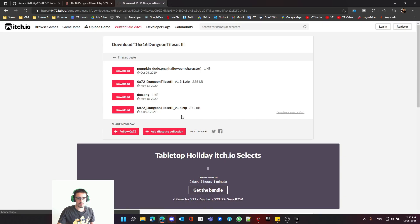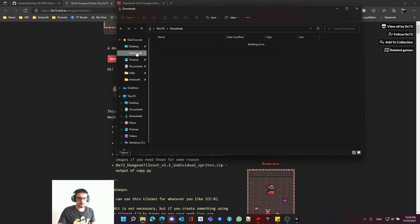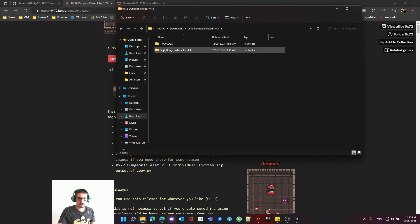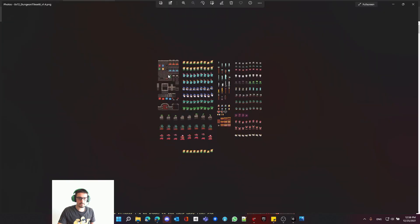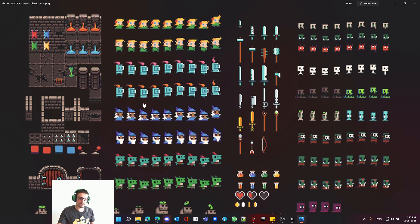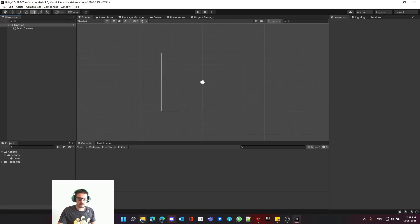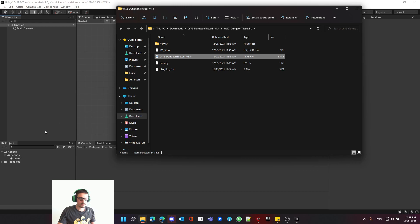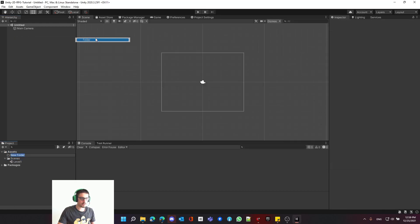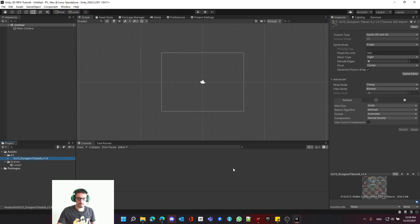Download it and choose version 1.4. Once downloaded, unzip it, enter the folder, and grab the file you need — it's basically a tileset or atlas of multiple elements. Open your Unity project, create a folder called 'art' (or sprites, whatever you prefer), then drag and drop the file in.